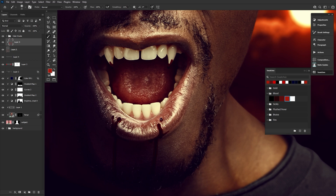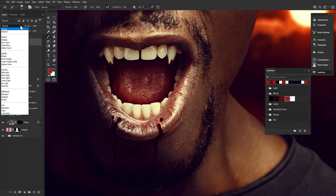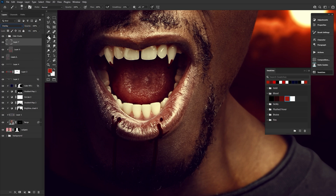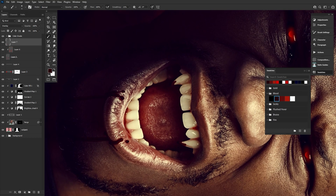We can also add in some thin splatters of blood around the teeth and gums using a new layer set to overlay. Again, paint red just anywhere you want some blood. This blood will appear thinner and less opaque and is there to mostly complement the thicker streams of blood.